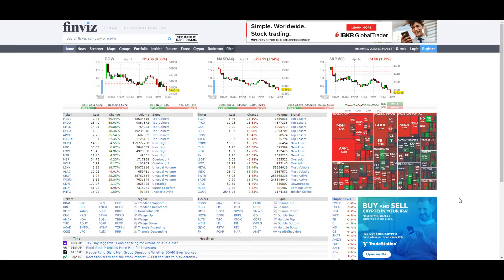This here is finviz.com. You'll find a link to this site in the description of this video. On the homepage, you're going to notice a couple of the main things I show you throughout the day and on my videos about tickers. You're going to see the map and also the three indices: Dow, NASDAQ, and the S&P 500. We've been in a bearish market lately, but with the aid of Finviz and proper screener settings, we're going to be able to find the most bullish trades even in a bearish market.